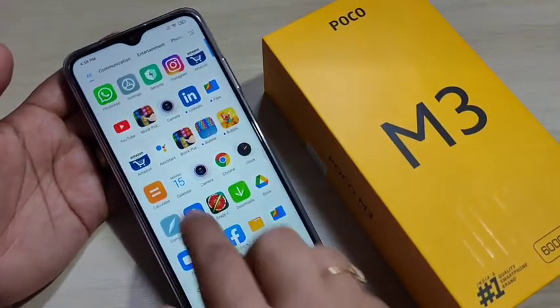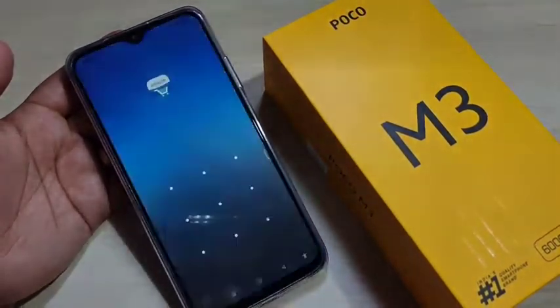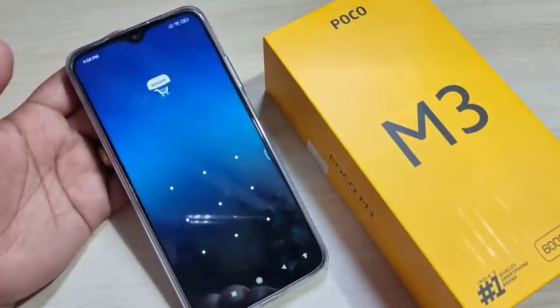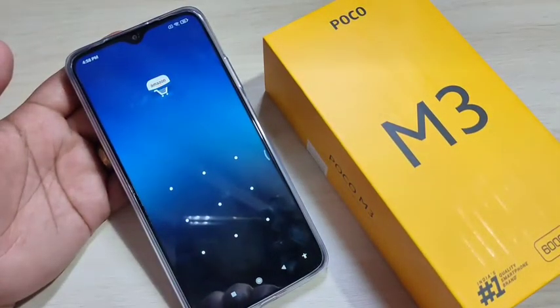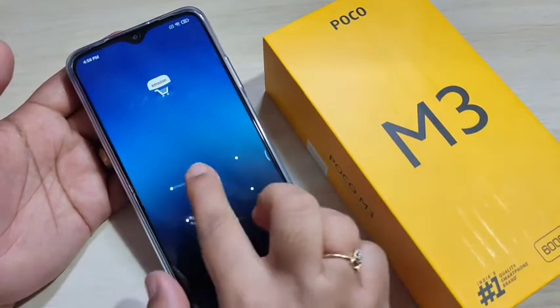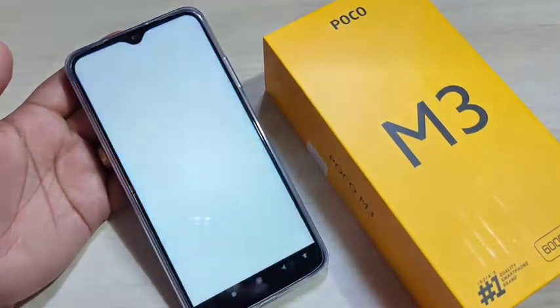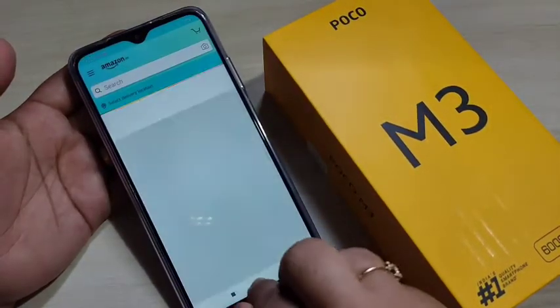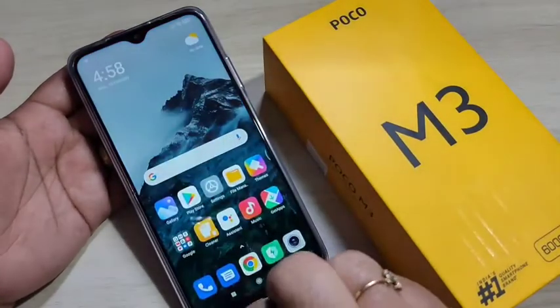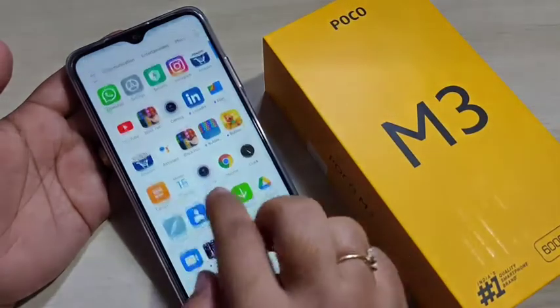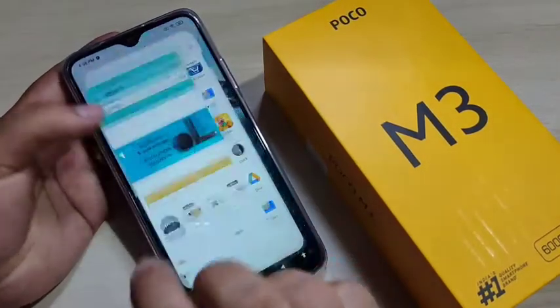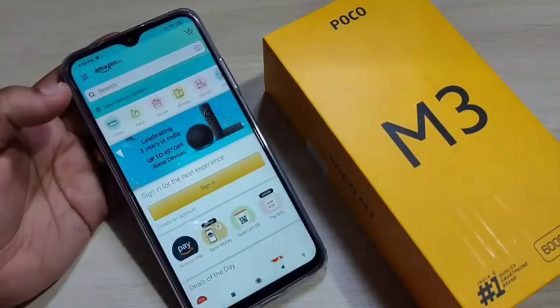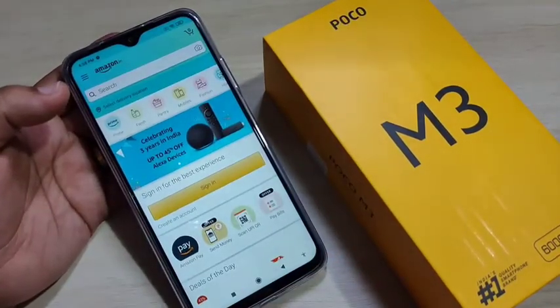Now go to the home screen. I am going to open the Amazon application. You can see it is asking for the pattern — draw the pattern and it is now opened. Close it and open Amazon again — you can see it opened directly without asking for the password.